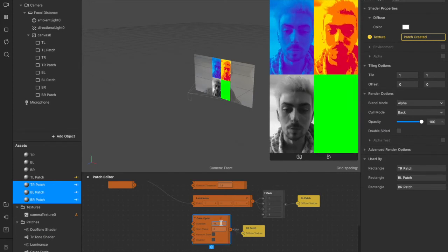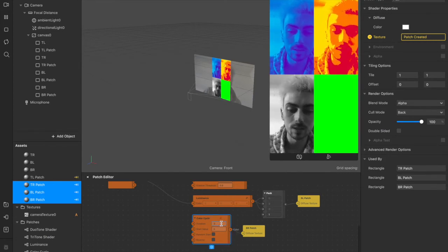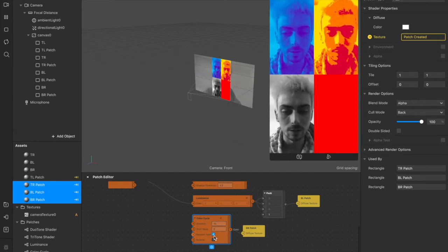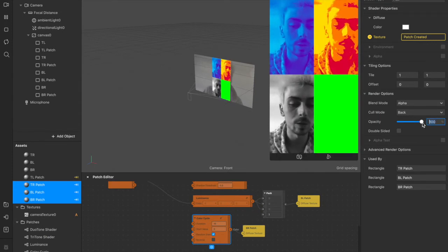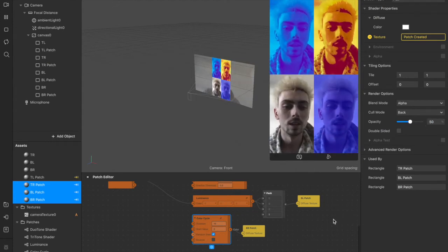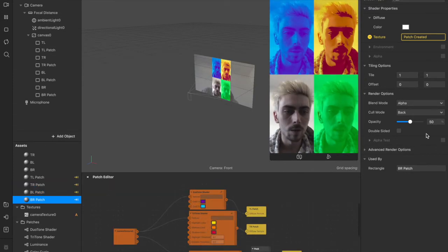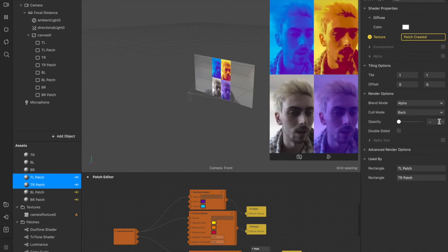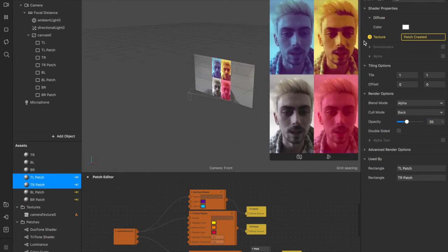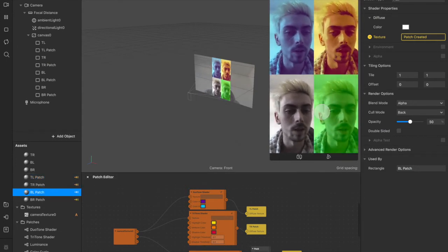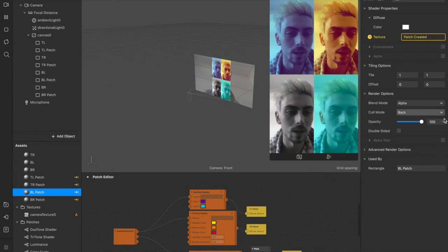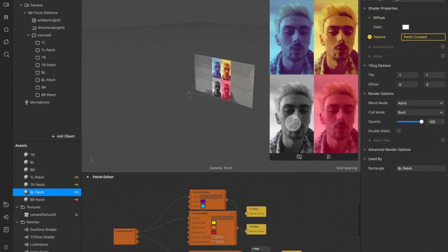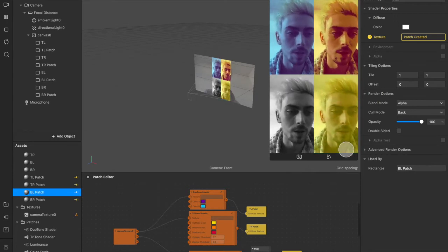And we can connect this color cycle one here to the bottom right patch. And as you can see, it's moving a bit mad right now. So I'm going to increase that from one second, the duration, to 15 seconds, which is the full time for one story on Instagram. I'm also going to select random start so that every time you restart the filter, it's random. The color that it starts from and cycles through. And then I'm going to reduce the opacity on this to 50% because otherwise you won't be able to see the camera texture behind. And I'm actually going to reduce the opacity here to 35%, and I'm going to do the same for the top left and the top right.